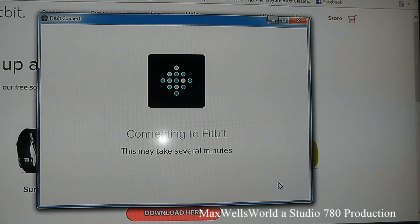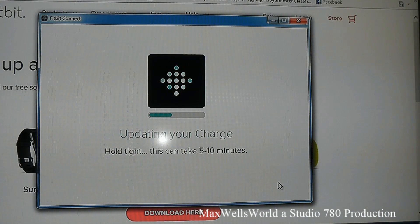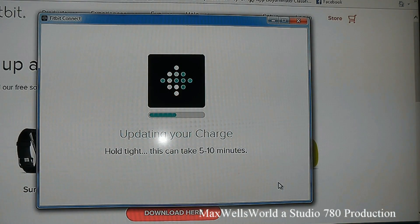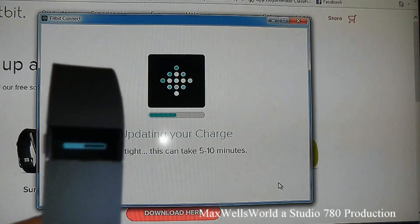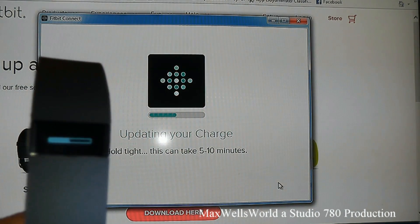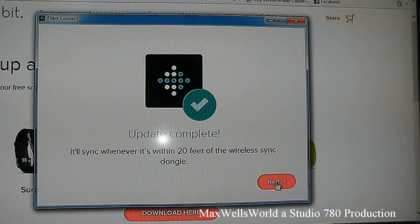It says 'Connecting Fitbit — this may take several minutes, hold tight.' This can take five to ten minutes. During that time a progress bar shows up on the device itself. After the update is complete, it will sync whenever it's within 20 feet of the wireless dongle.